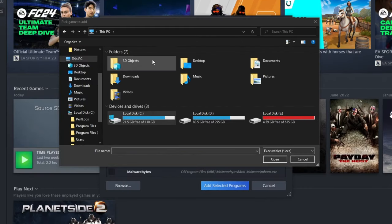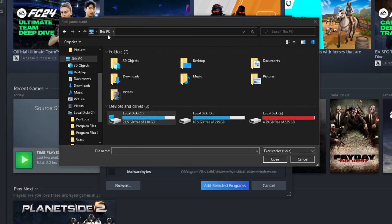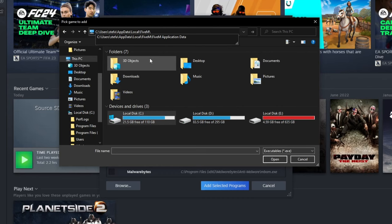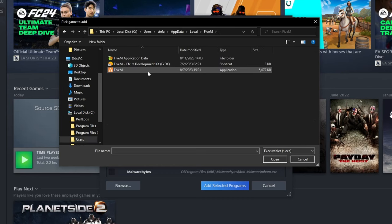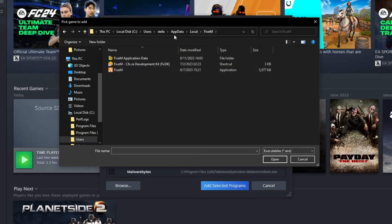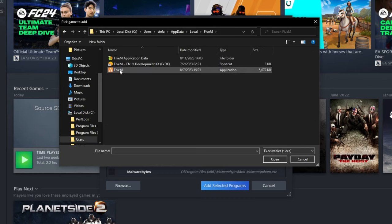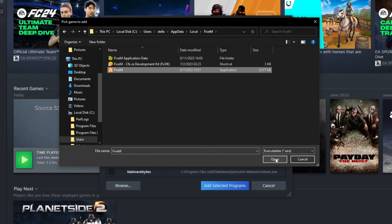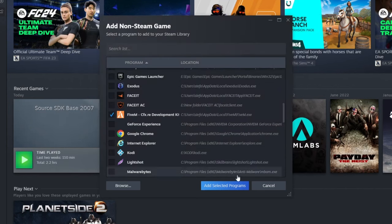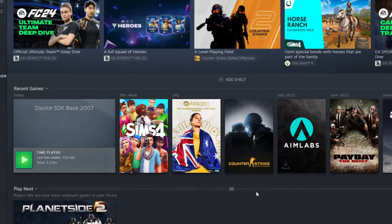Right-click and copy only this selected part. Now close this and the folder. Go back to where you pressed browse, go to the top and press this search bar right here, then right-click and paste what you just copied. Press the enter button and you will be redirected to the FiveM installation folder. Select this and press the open button.